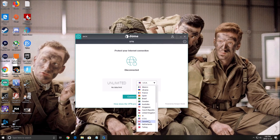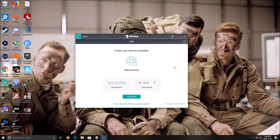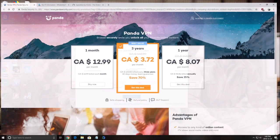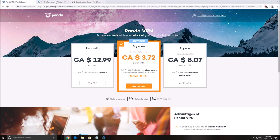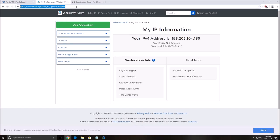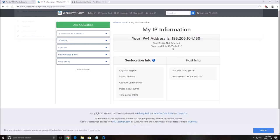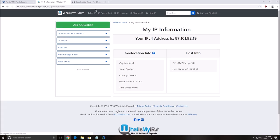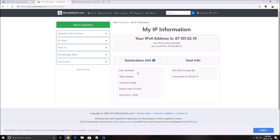So you just select your country, for an example, you say Canada, you connect, and now I'm connected to the new IP. So if you want to make sure that your IP changed, just go to what's my IP dot com, refresh it, and now you can see I'm connected in Montreal.